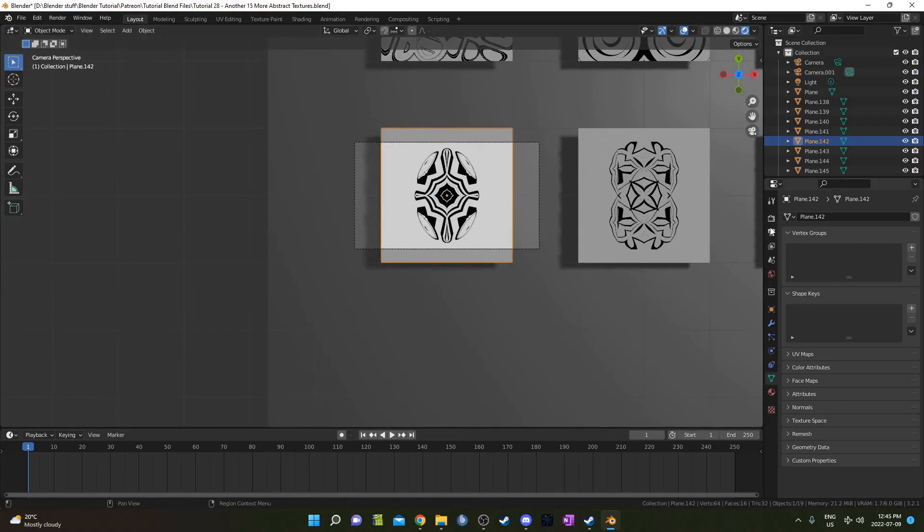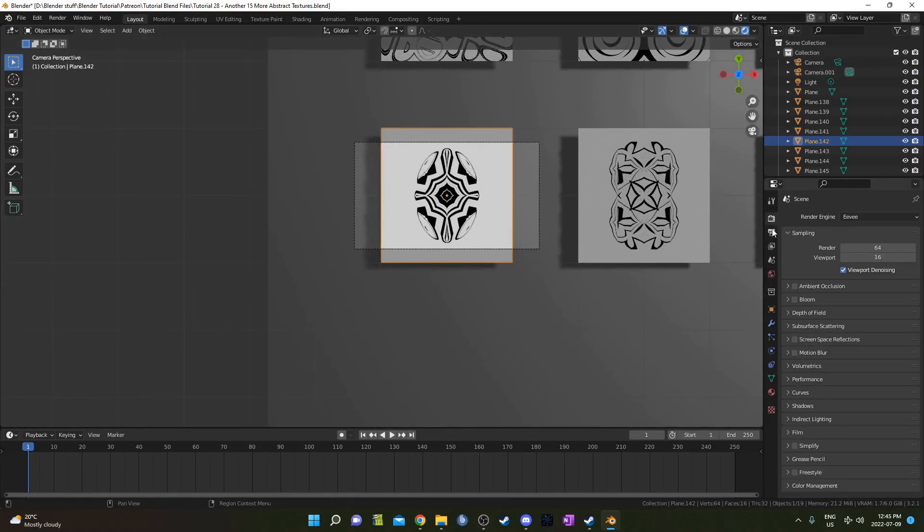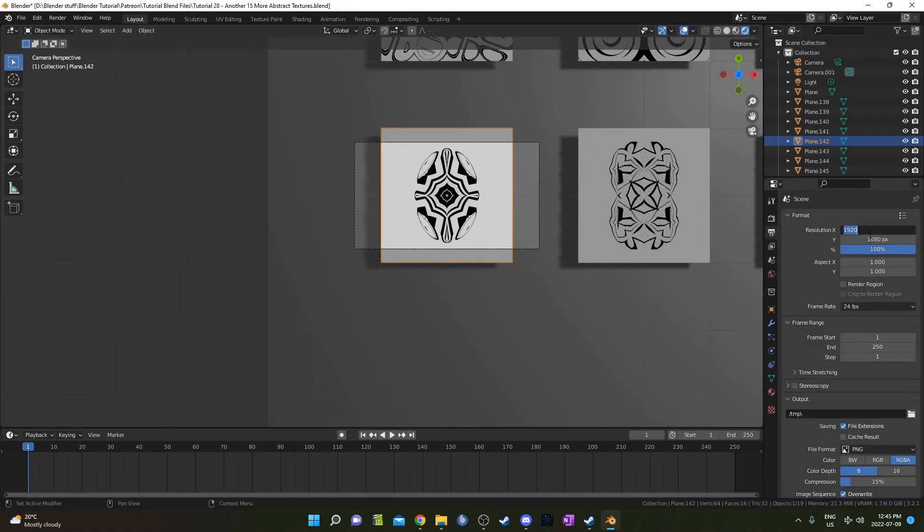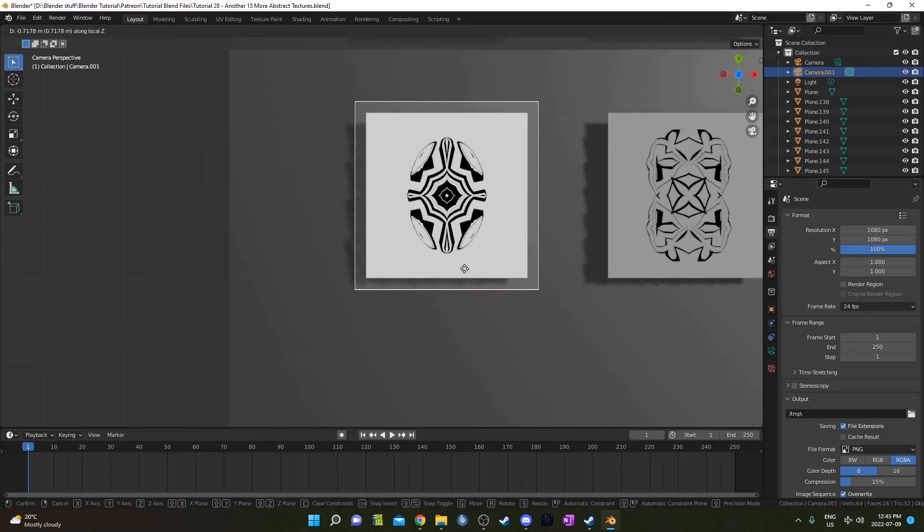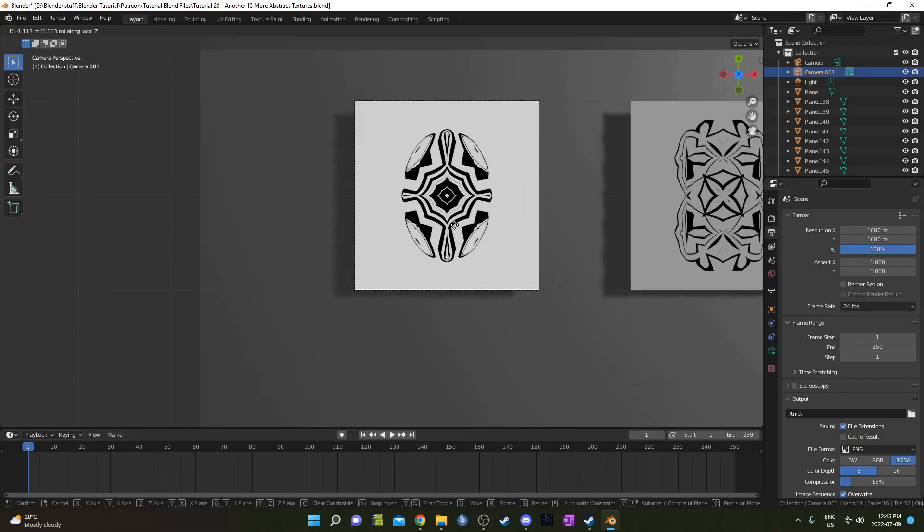Then I'm going to change the camera dimensions to something square so I'm just gonna go 1080 by 1080. I'm going to zoom in just so it reaches the borders there.